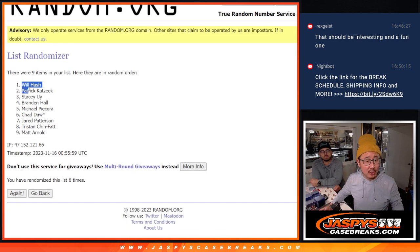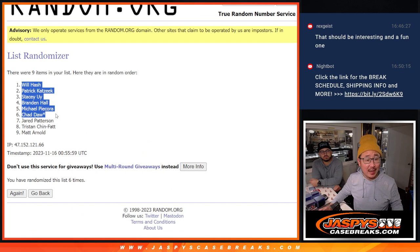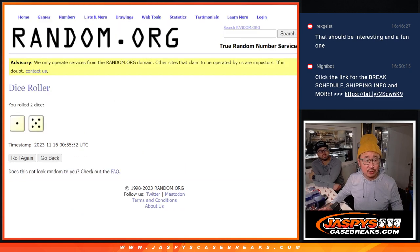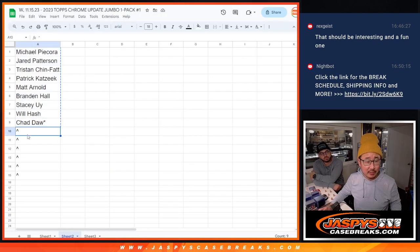After six: Will, Patrick, Stacey, Brandon, Michael, and Chad. Congrats to you, extra spots going your way.